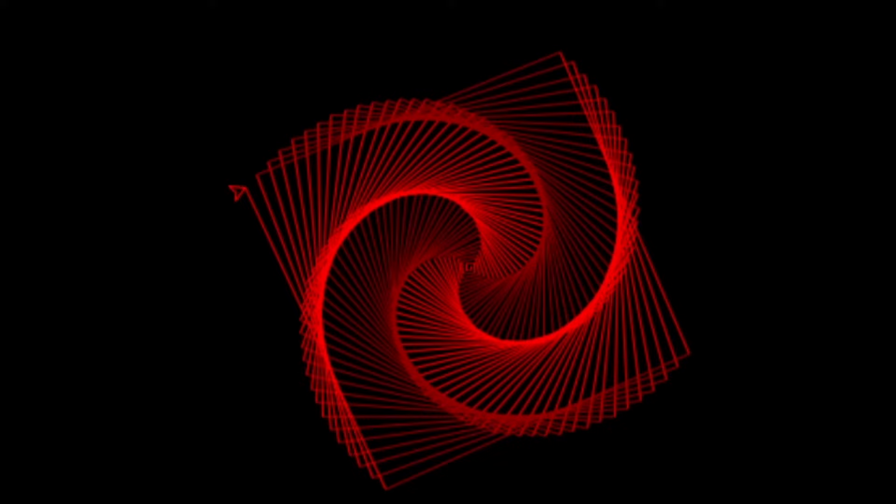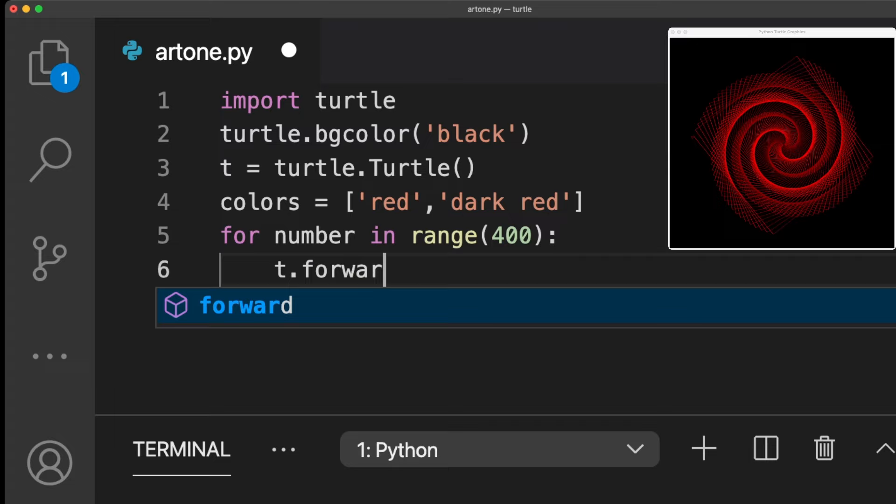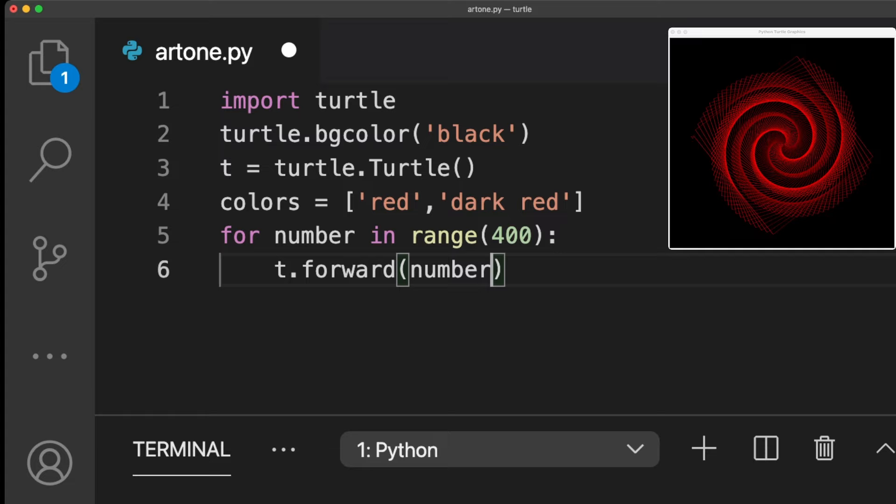We can use a for loop here and loop about 400 times with the range function. With the forward function, we can draw a straight line. The length of the line is defined by the value stored in the variable number. Since we are looping in the range from 0 to 400, we can reuse the variable for the length of the line.